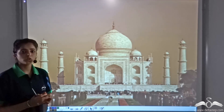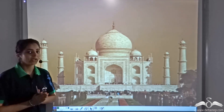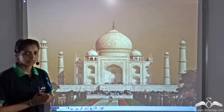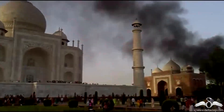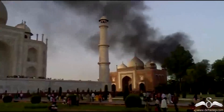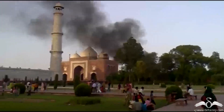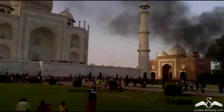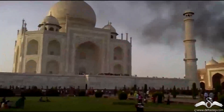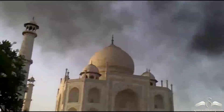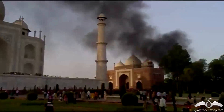Taj Mahal, one of the seven wonders of the world, is getting affected today. How is it getting affected? The smoke, the pollution from the factories nearby, and the automobile exhaust are having an adverse effect on this Taj Mahal. Now, what is present in the atmospheric pollution, or how is this pollution in the air affecting Taj Mahal?